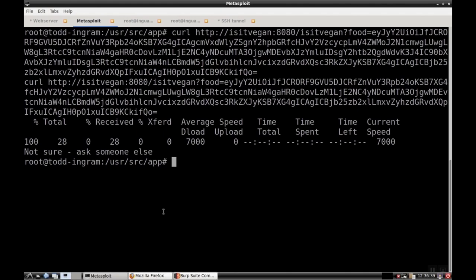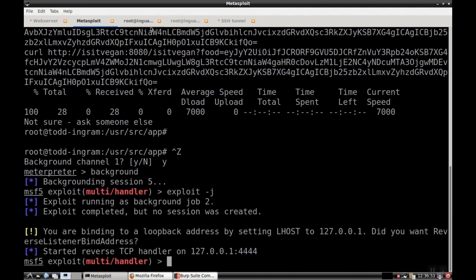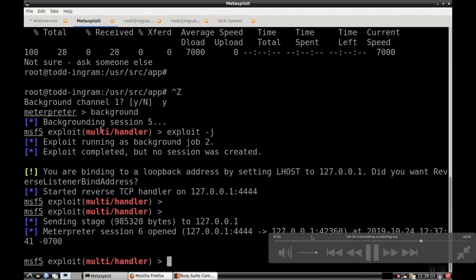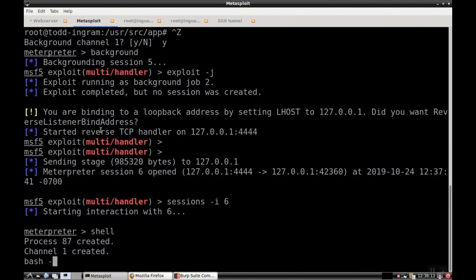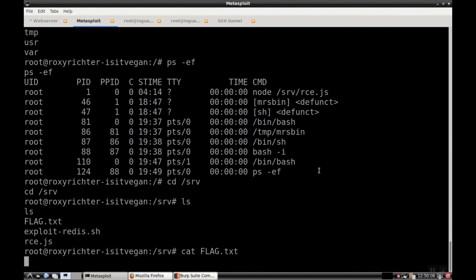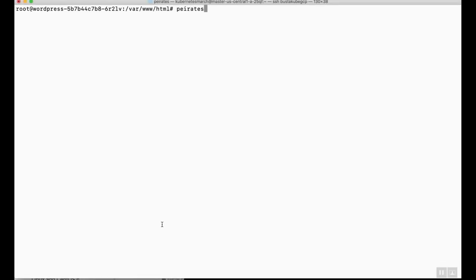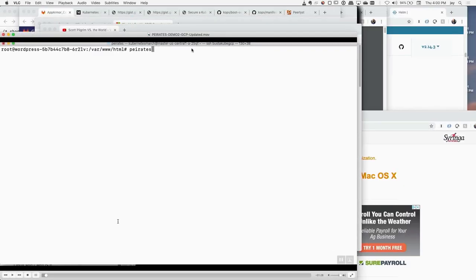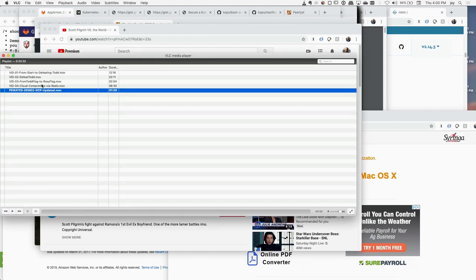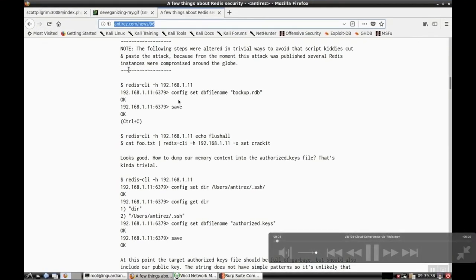We're going to pass that malicious JSON in. We're consulting the same IsItVegan service Todd was, doing it from Todd's pod to get past the network controls. Going back into Metasploit, we end up getting another session. We've got a shell — now we're in Roxy Richter's pod, which was running a quick little Node.js application. We look at the flag and it says: you've defeated Roxy Richter. Can you defeat the Katanagi twins?